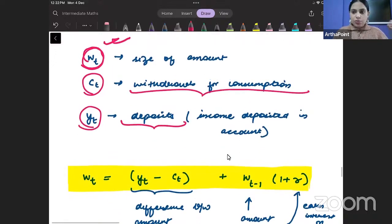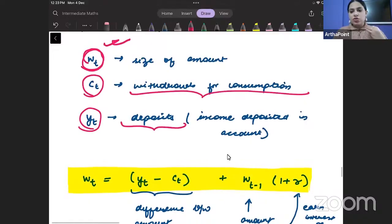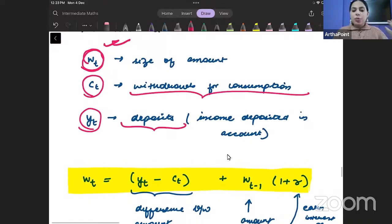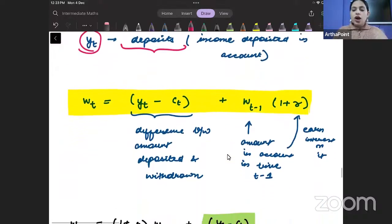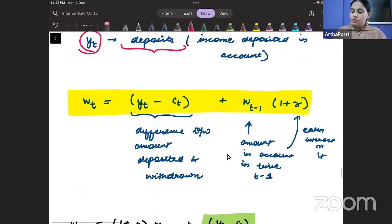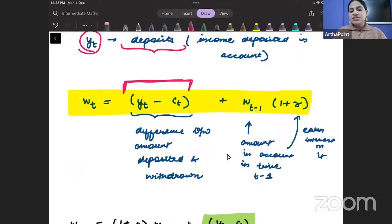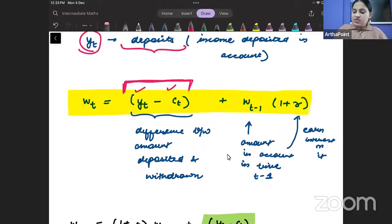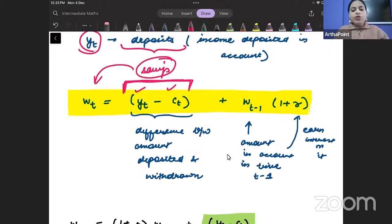So y_t is the money you are putting in the account, c_t is what you are withdrawing, and at any point in time your wealth is w_t. I can say that whatever is the difference between income and consumption — that is my savings — is getting added to my wealth. So income minus consumption are my savings, and that is a component of my wealth.